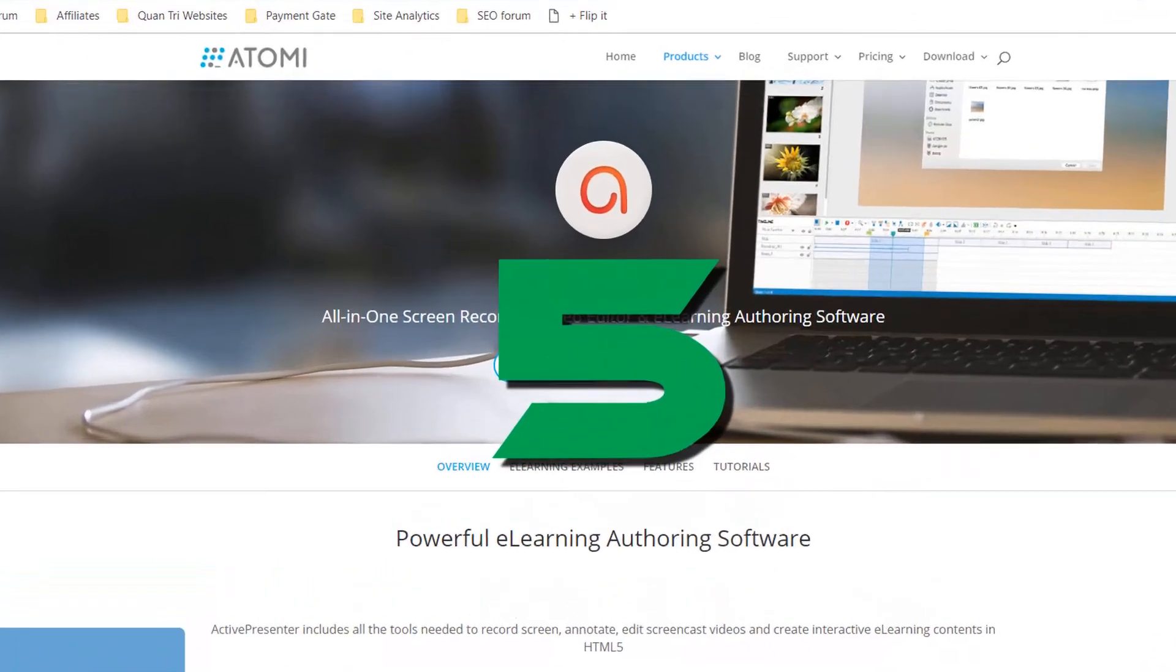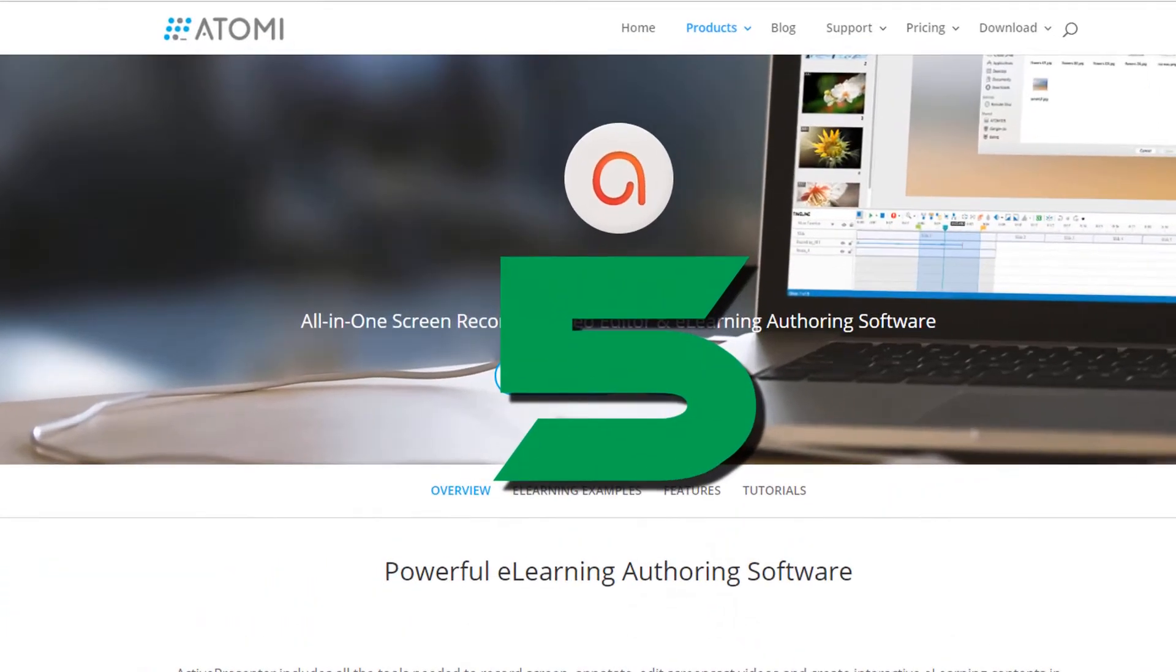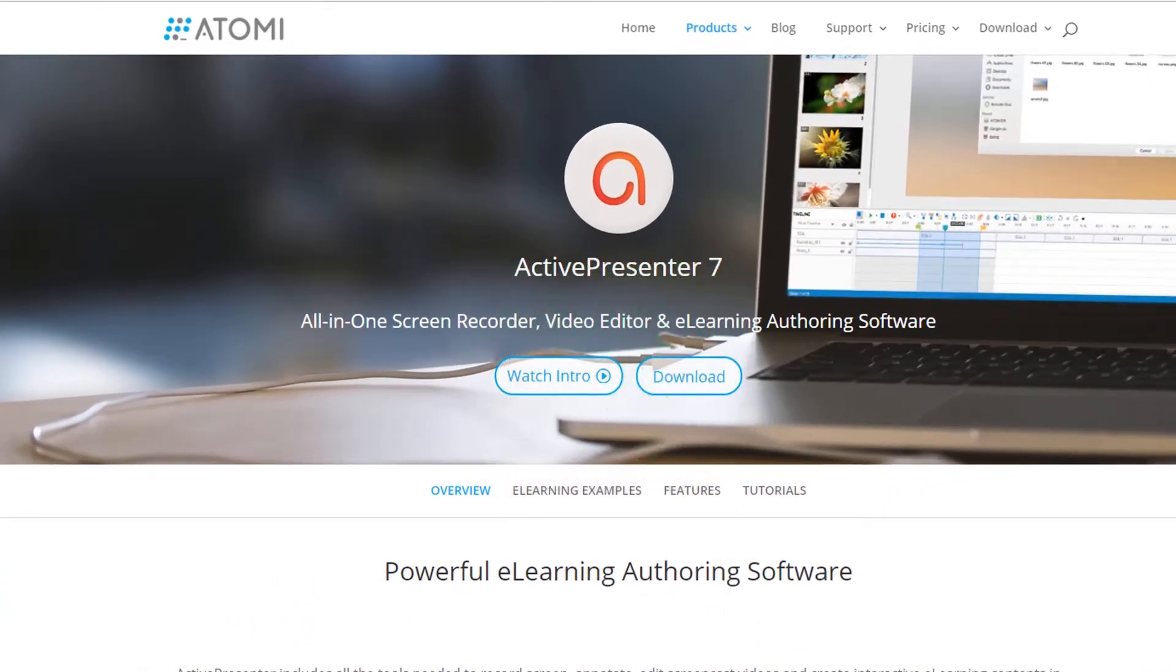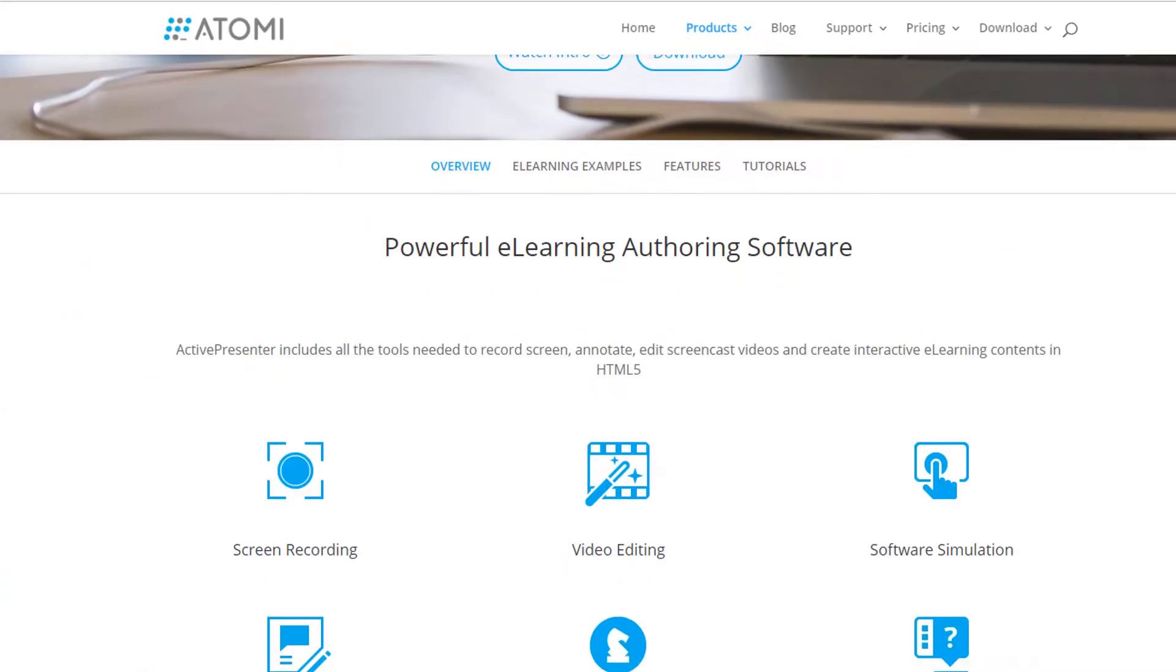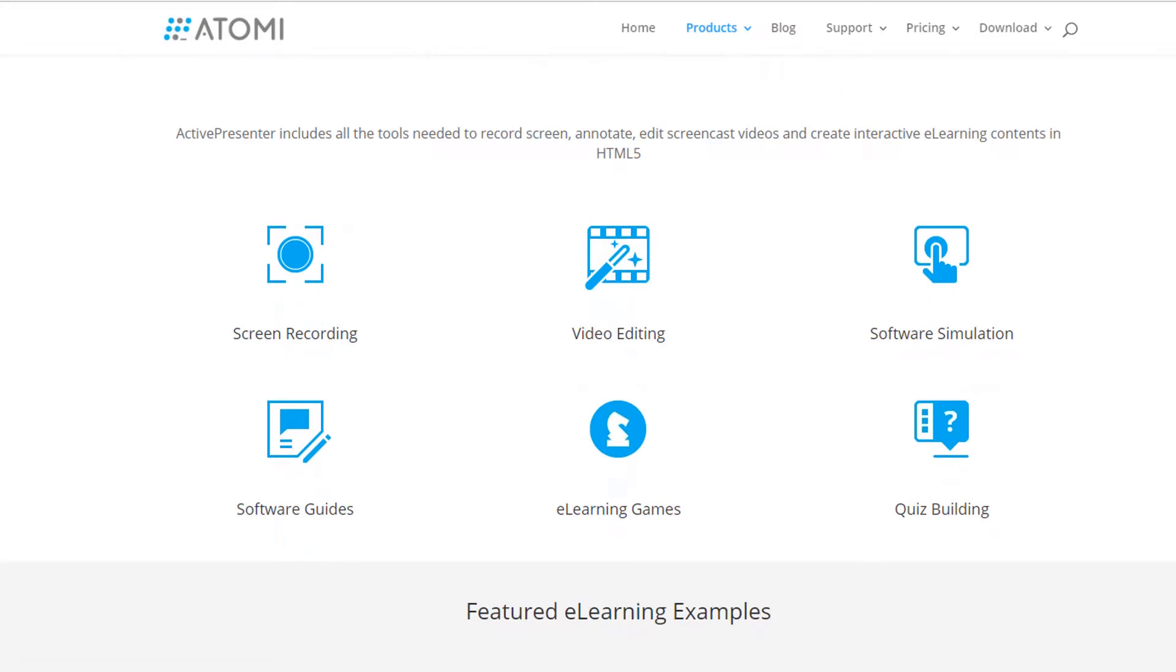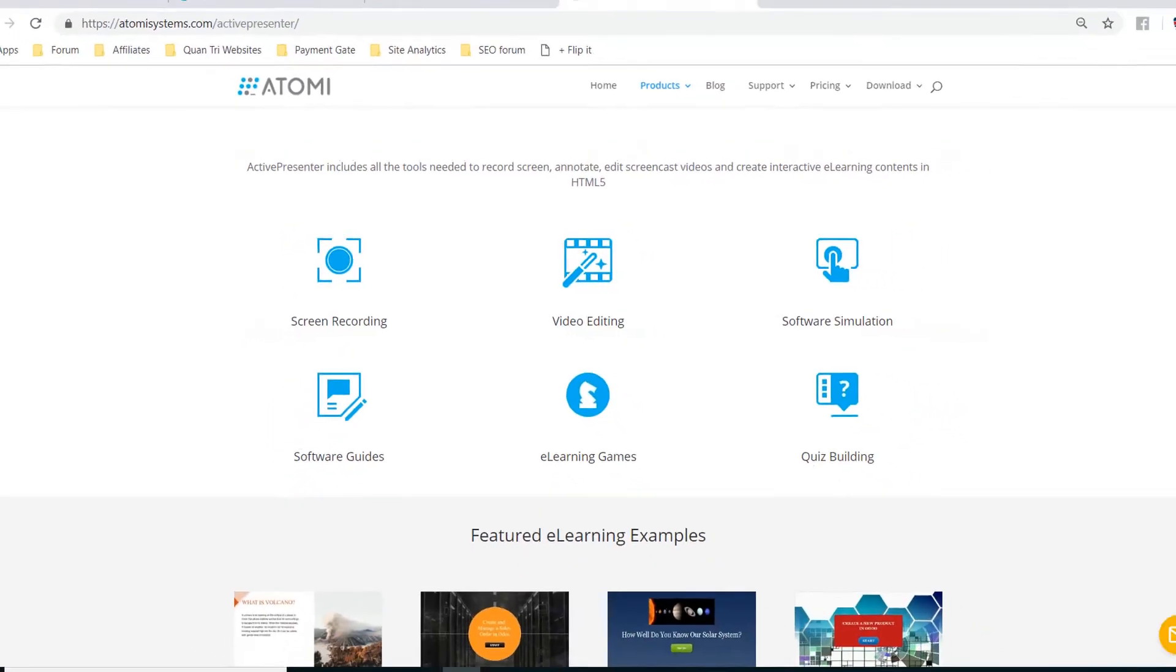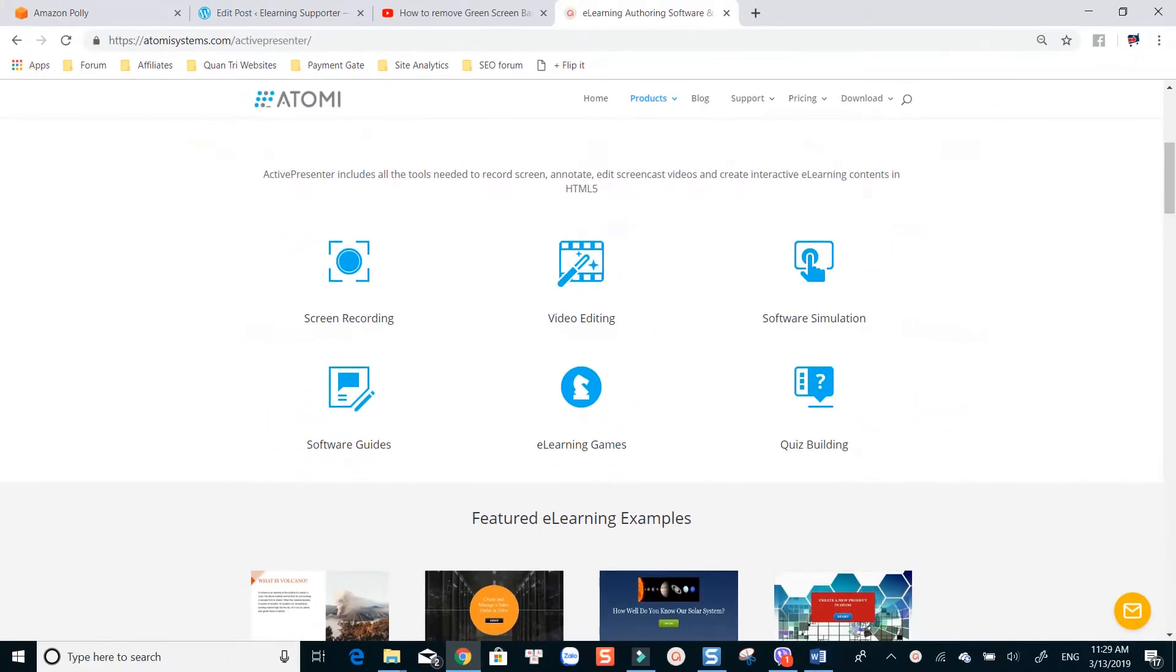Position number 5 is Atomi Active Presenter. This is an all-in-one video editing suite you can use to create online training videos, software demos, or complete e-learning courses. The program is packed with a screen recorder and a video editor with green screen effect feature.